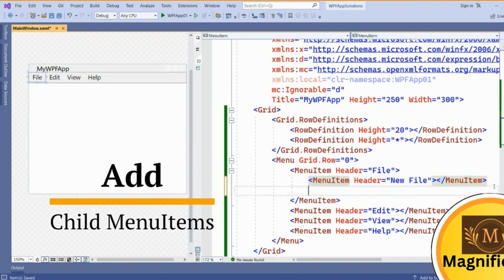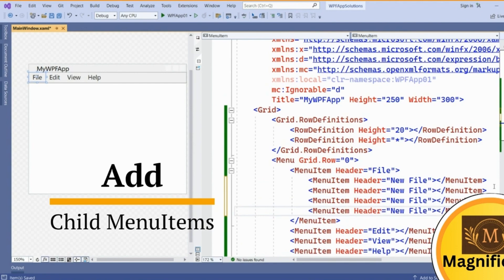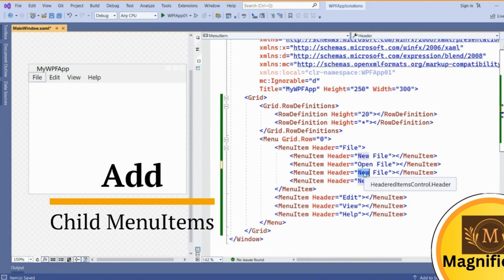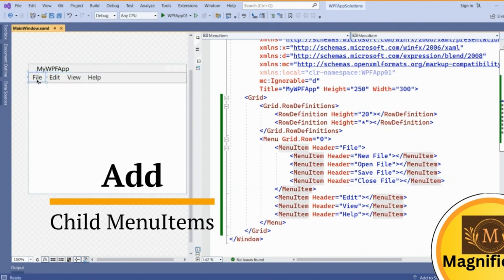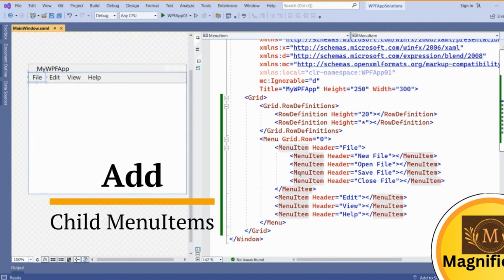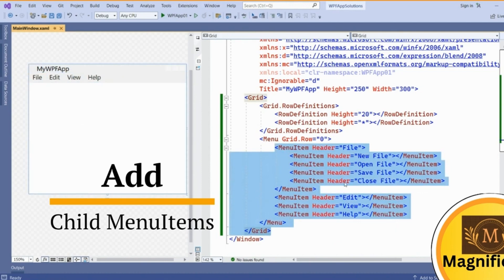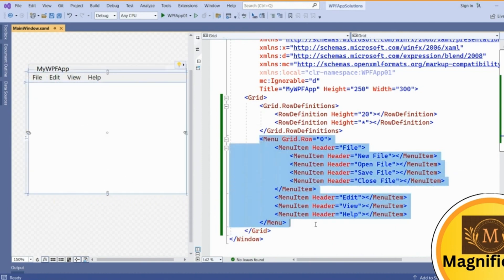New File, Open File, Save File. Let's say this is Open File, this is Save File, and this is Close File. If you click on it you can see how many menu items have been covered. Once we added these menu items, you can see.